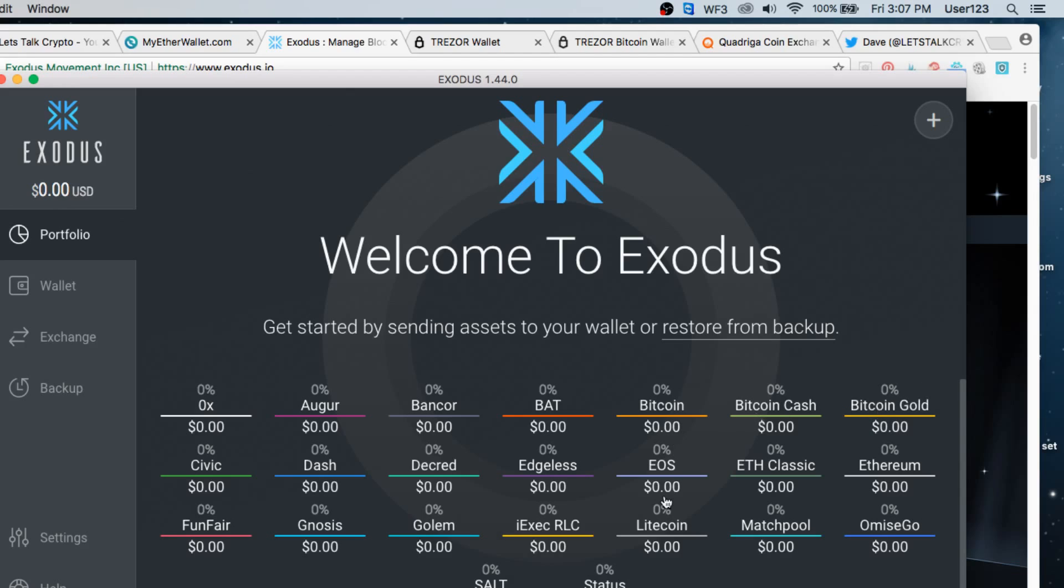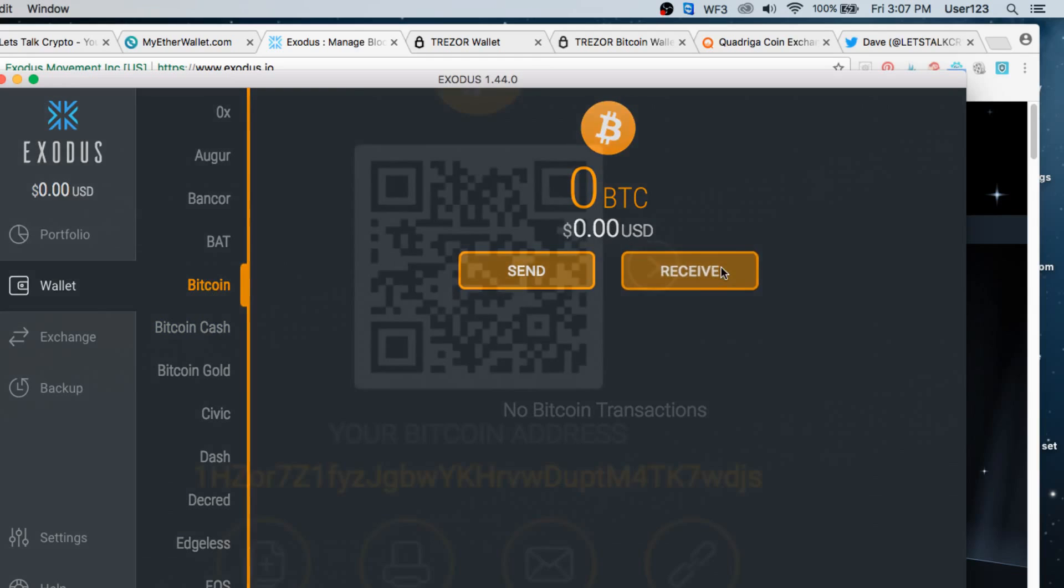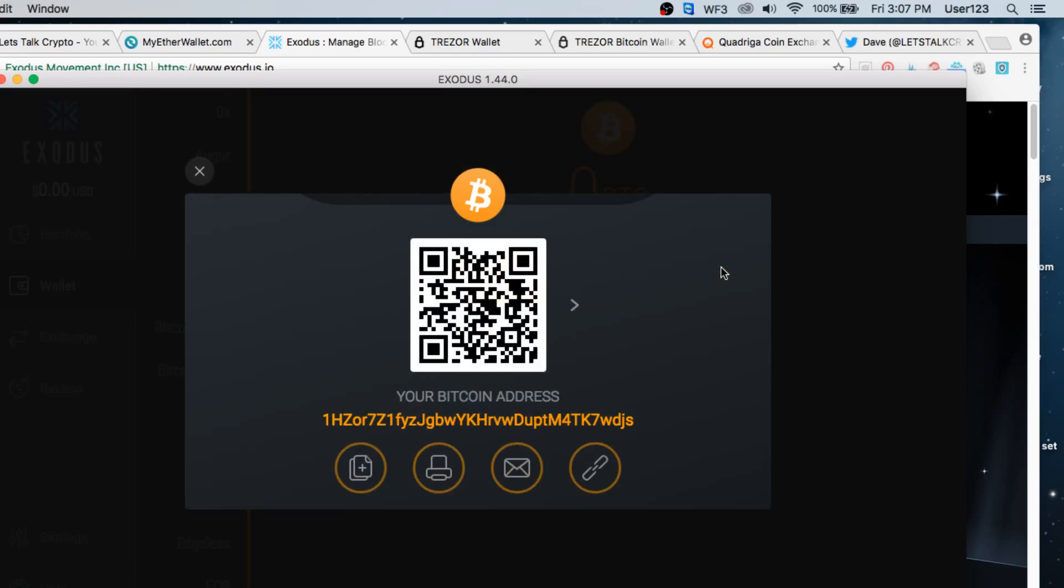So let's go to our wallet and we're going to go with Bitcoin. So we can do Bitcoin Cash if we had some, but we're going to say we want to receive some Bitcoin. So I've gone to the market already, I've bought myself some Bitcoin and now I want to send it to my wallet. Well, here is my wallet address for Bitcoin.